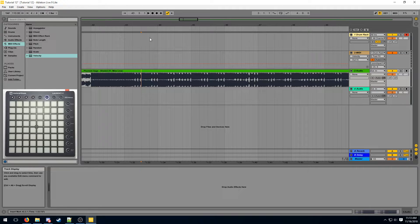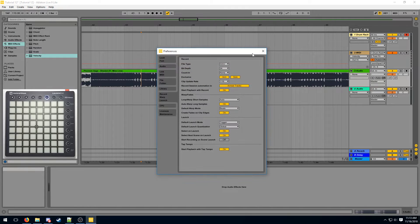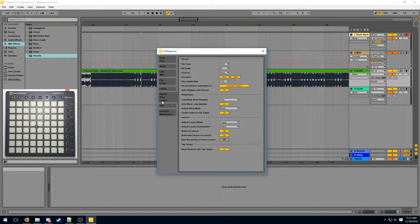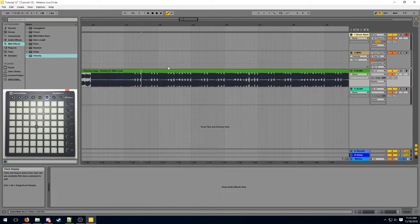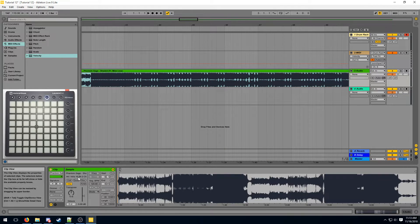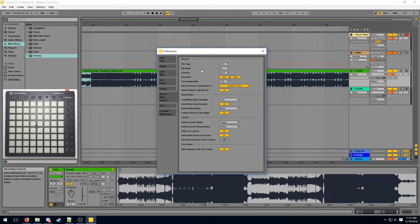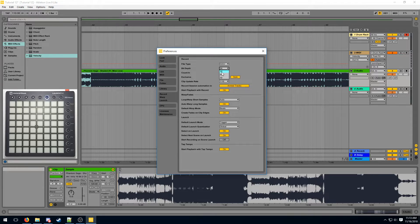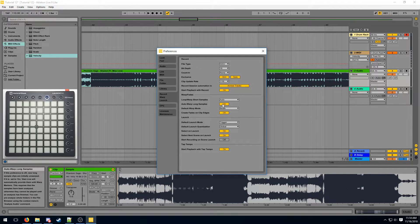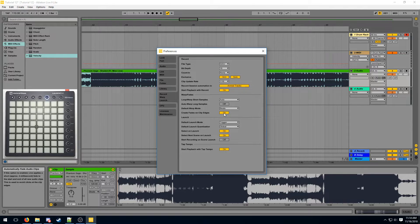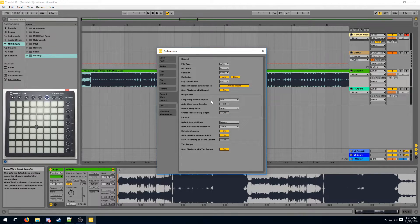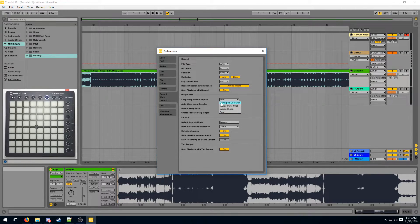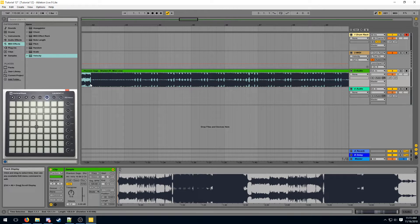When you're manipulating audio in Ableton there are some preferences which you would need to modify. Open up your preferences and go over to the record warp launch tab. Make sure your bit depth is the same as your sample's bit depth. So my song has a bit depth of 16 so I should set the recording bit depth to 16. Make sure auto warp is turned off and that fades on clip edges are also turned off. You can also set the short samples warp to unwarped one shot.